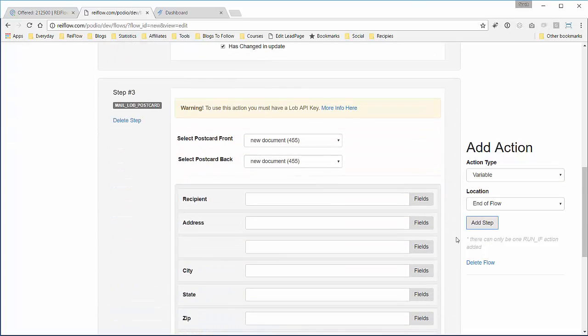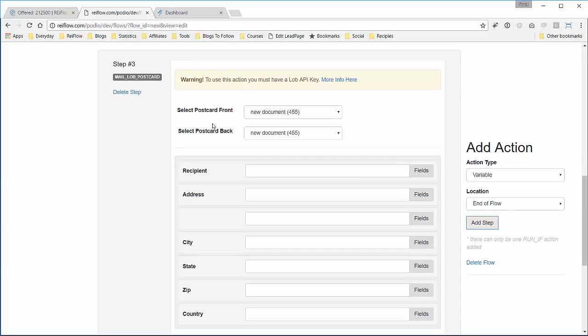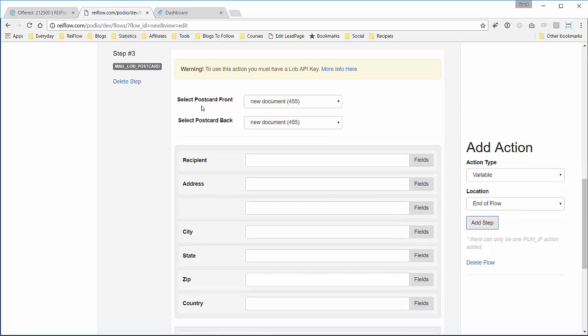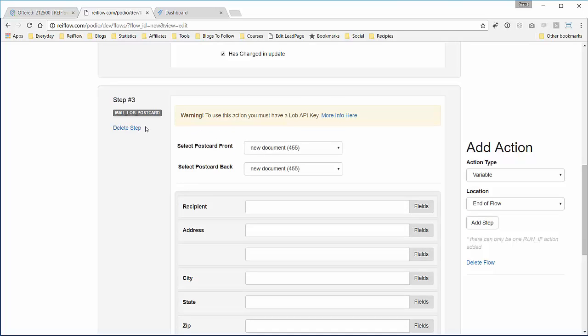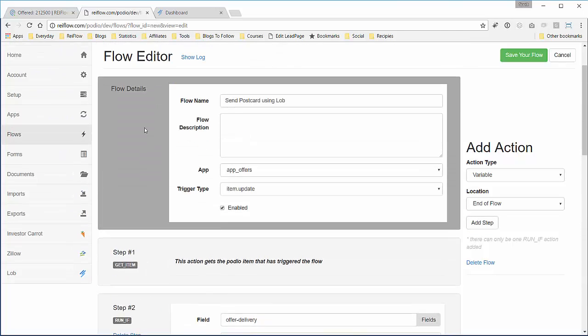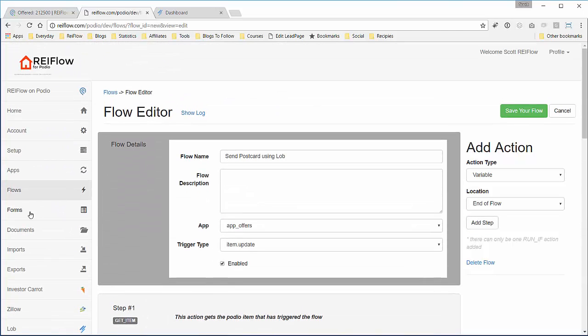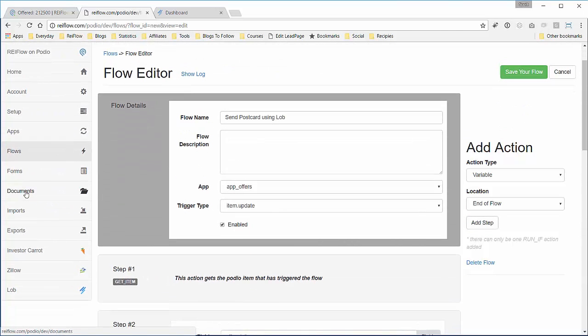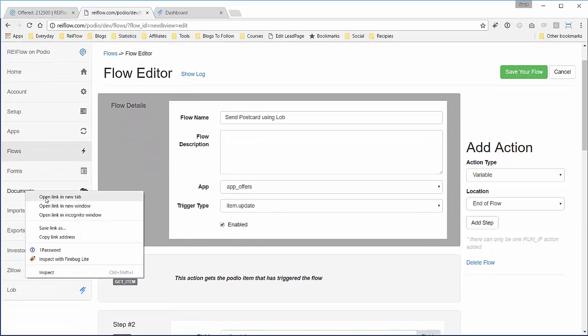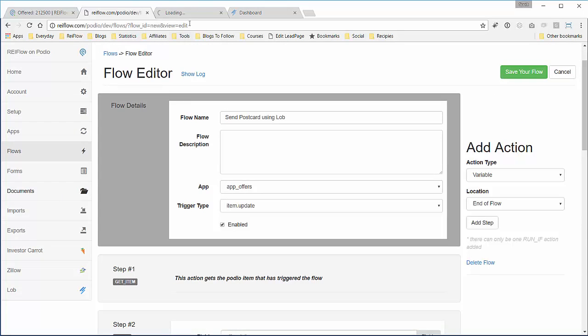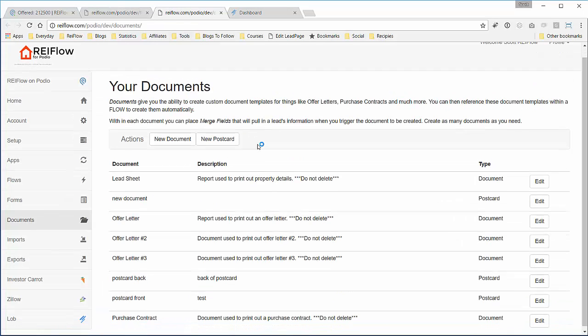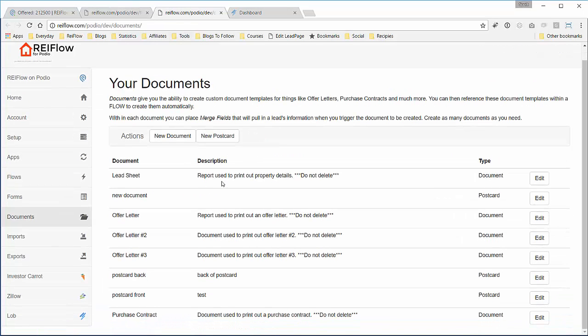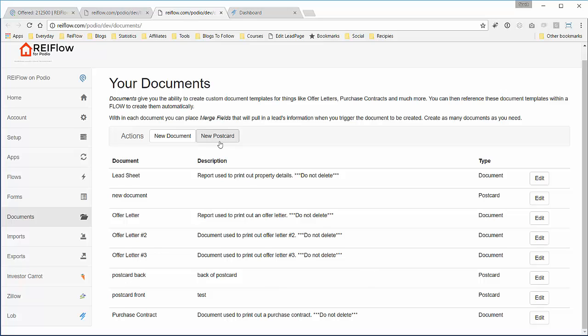Now in this action we will select two items: the front postcard and the back of the postcard. Now to show you what those are, in documents open that in a new tab and we will see here we have a document for postcard back, postcard front. These are examples that I created using the new postcard button right here.